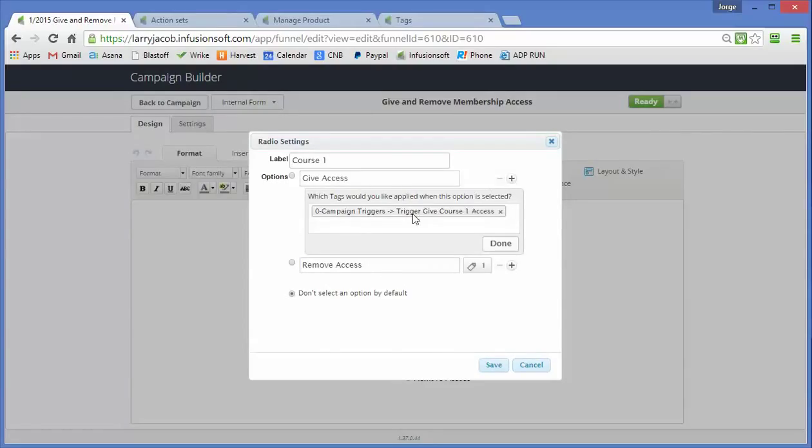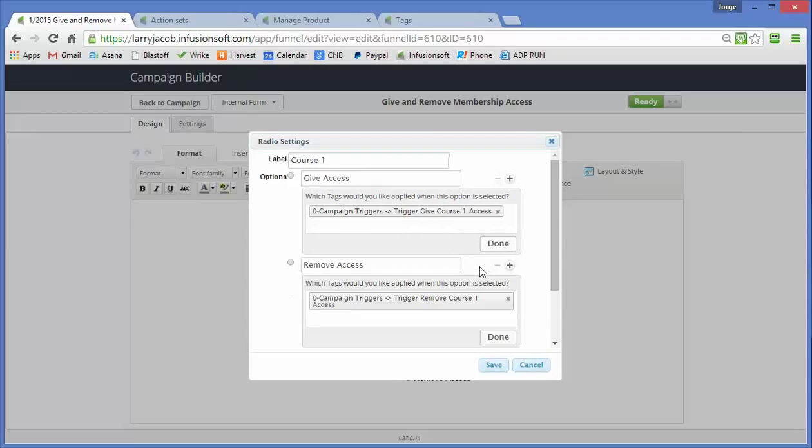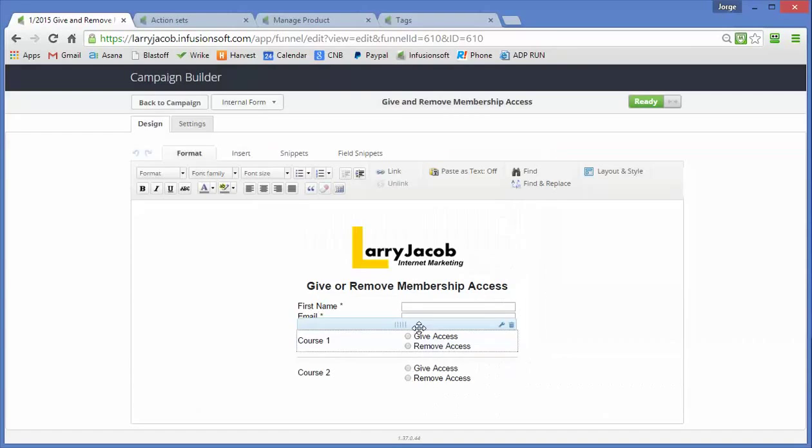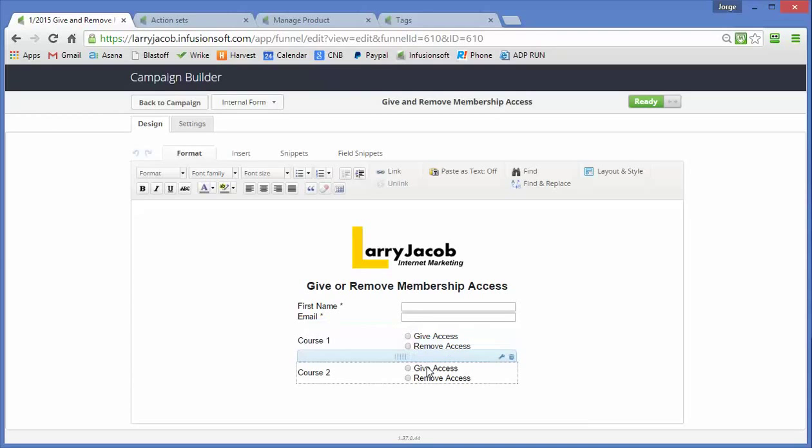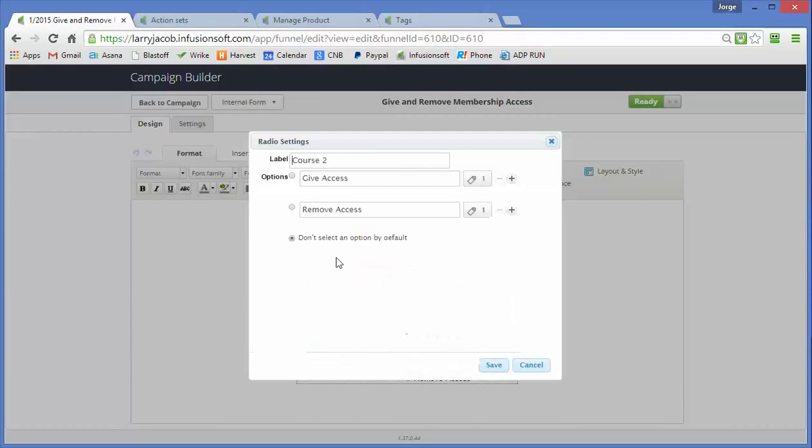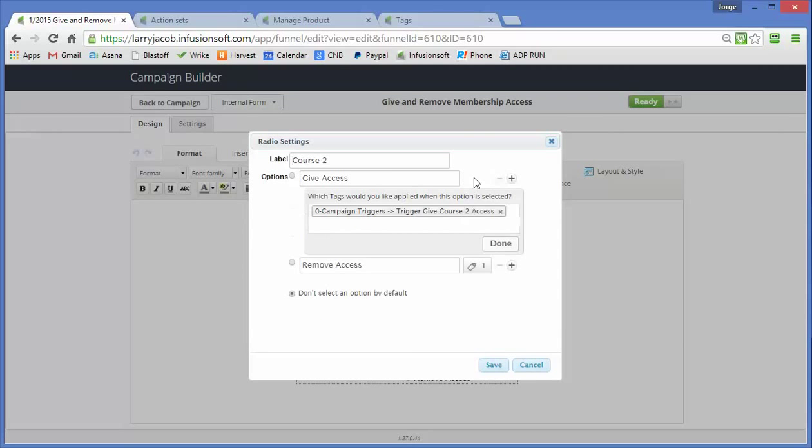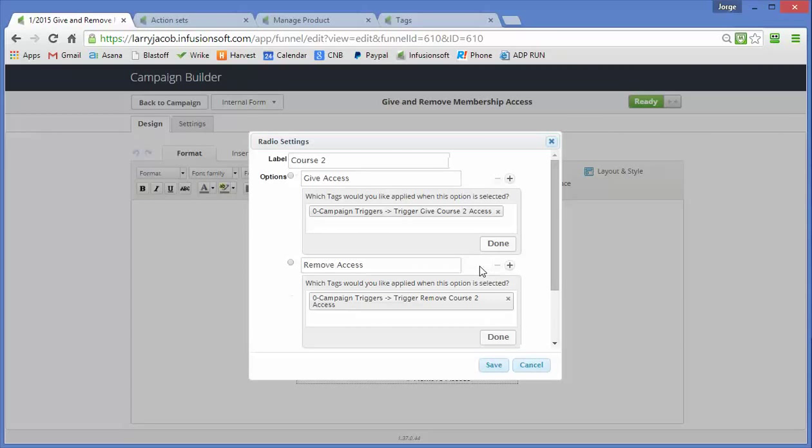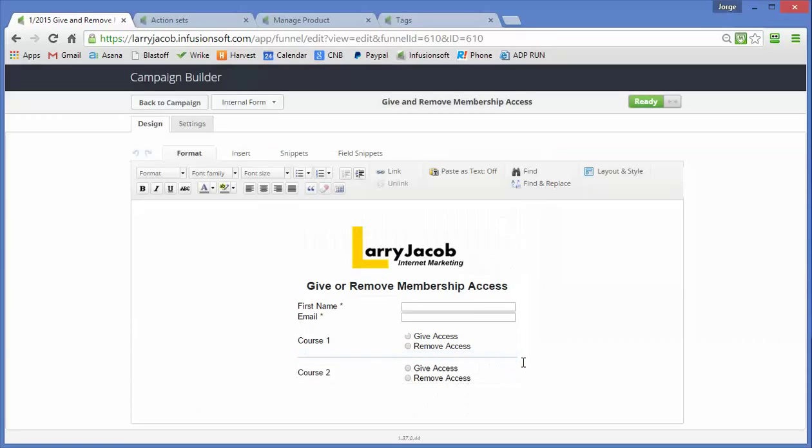what we do is we set this tag that's going to launch the next step in the process. If you click on the remove, this triggers the remove course access. This one here will trigger the giving course 2 access, this one triggers the remove course access.